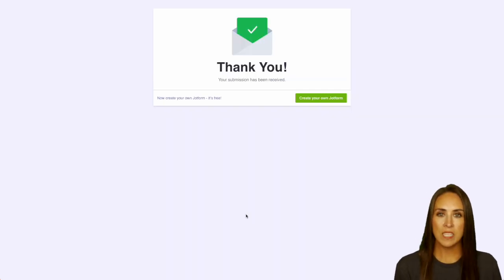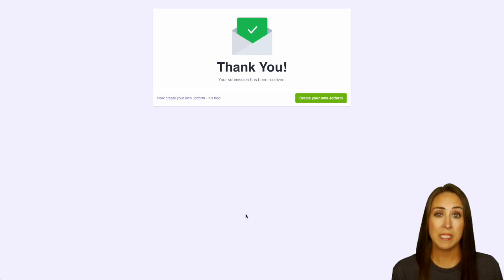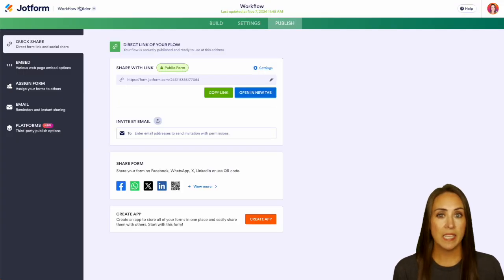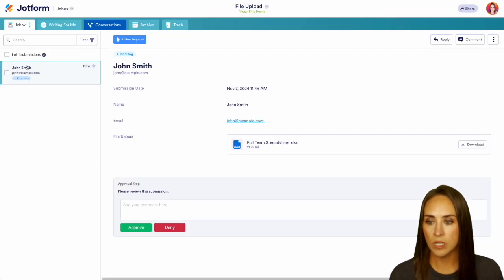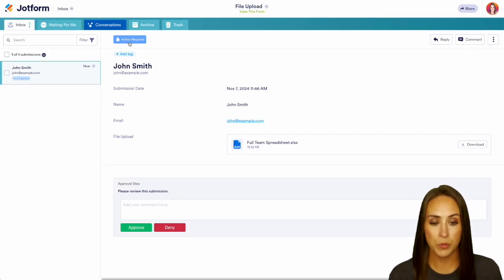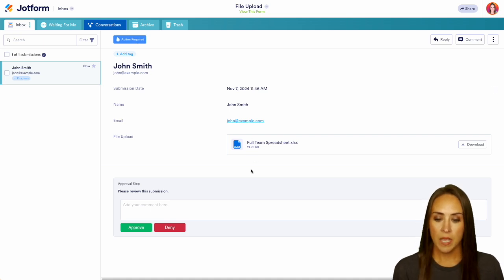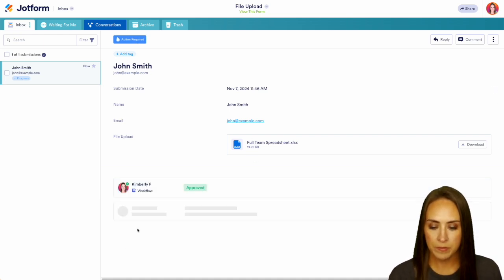Now from here, as the approver, I am going to get an email to let me know that I need to come into my inbox and approve or deny this request. But since I'm here, I can easily jump over into my inbox. And here we see John Smith. He is in progress. We have some action required. I can review everything that he submitted. I'm going to go ahead and approve.